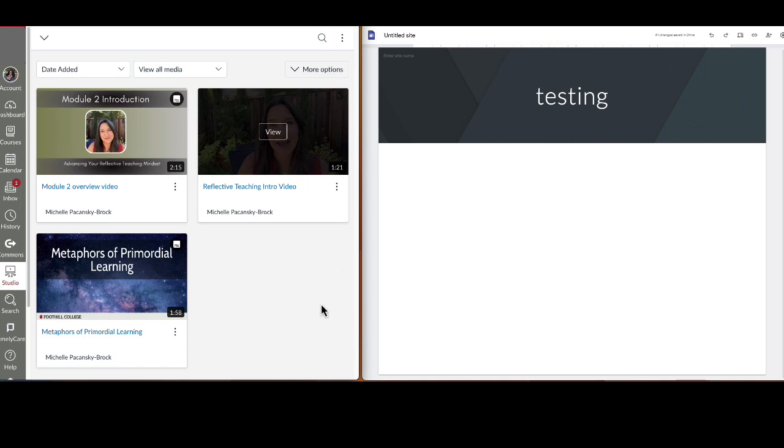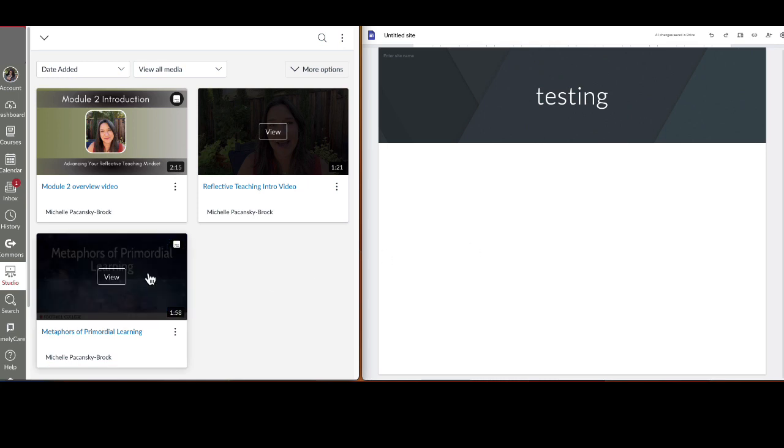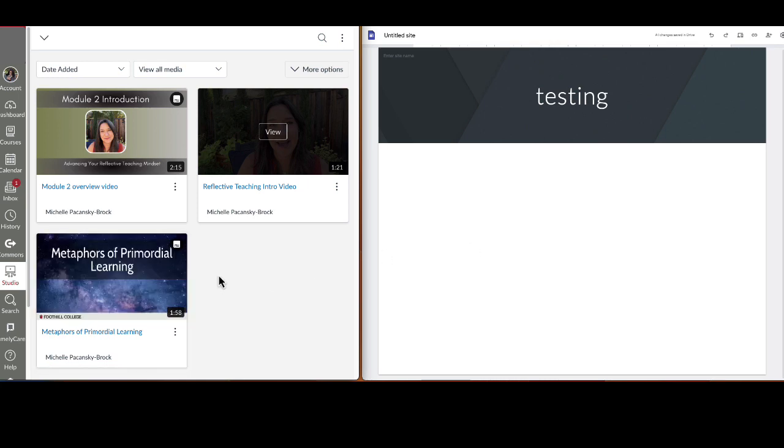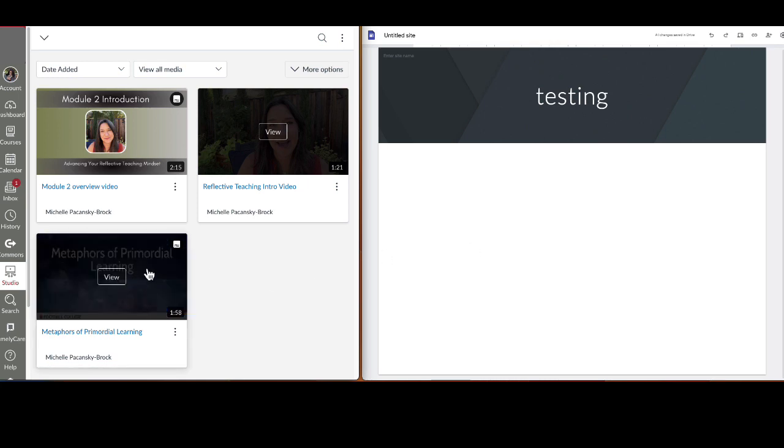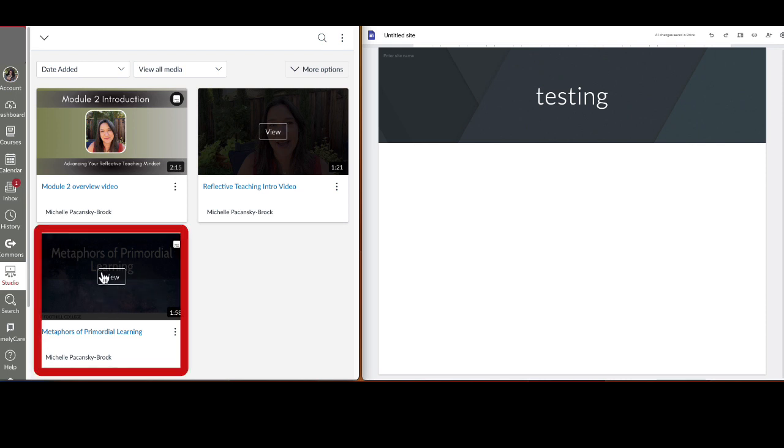Over on the left here I've got Canvas Studio open, and on the right I have a sample Google site to show you how this works. I'm going to start over in Canvas Studio and go to the video that I want to embed in Google Sites.